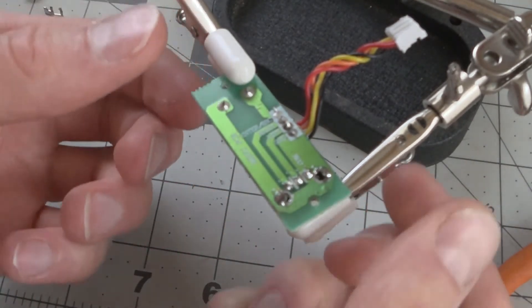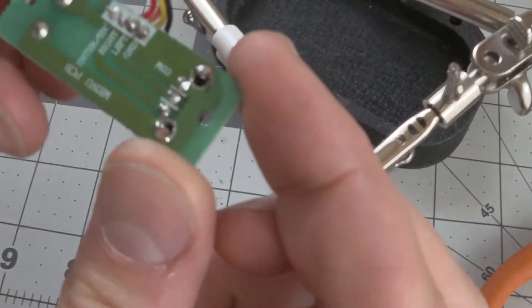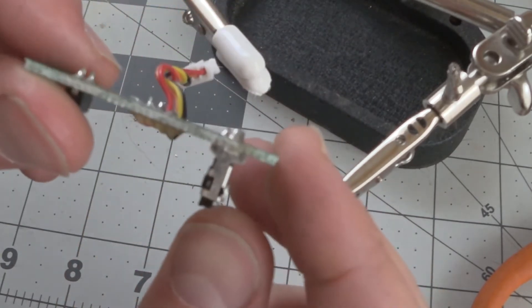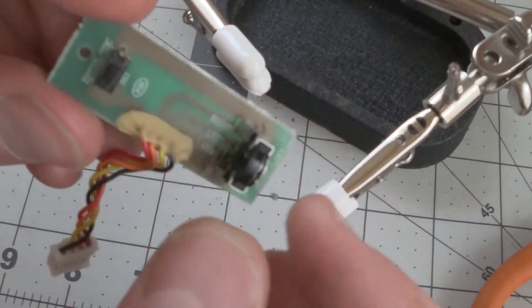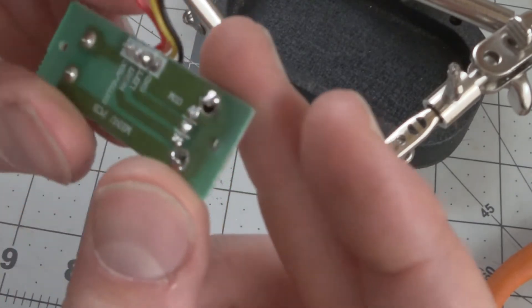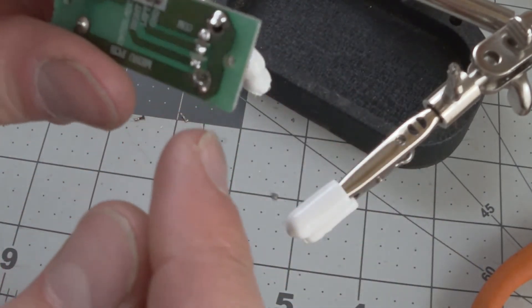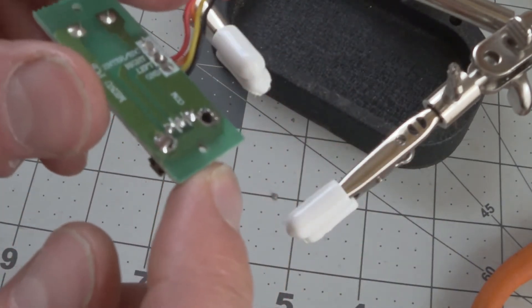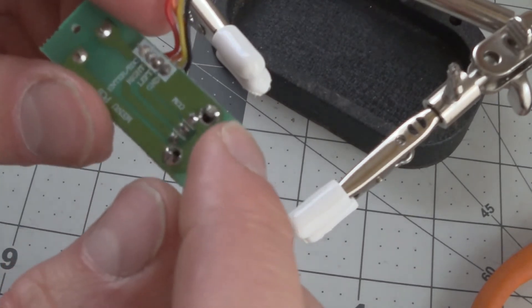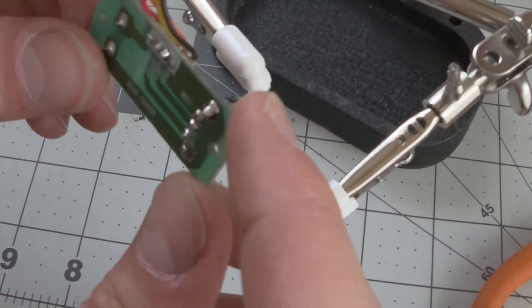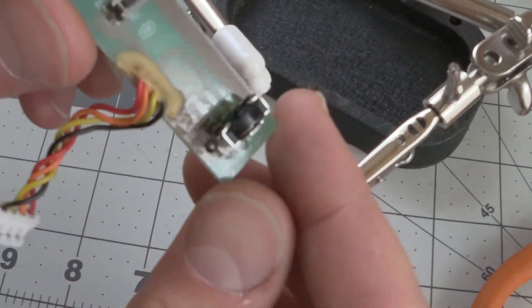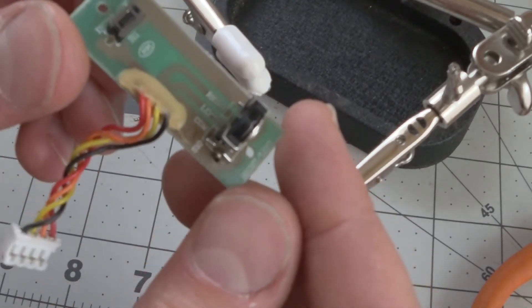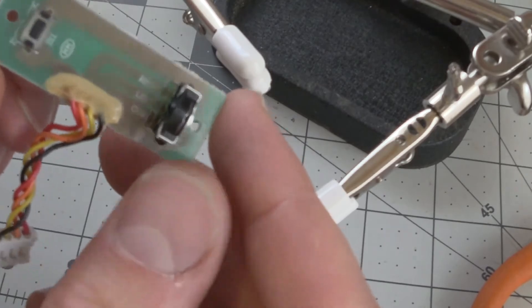Once you're done soldering it should look something like that. The component is secure. You'll want to put a little extra solder in here, I might have done a little bit too little. You'll want to fill these holes but also you don't want to keep it on there too long. Now we'll go ahead and assemble the radio and see if this thing works.